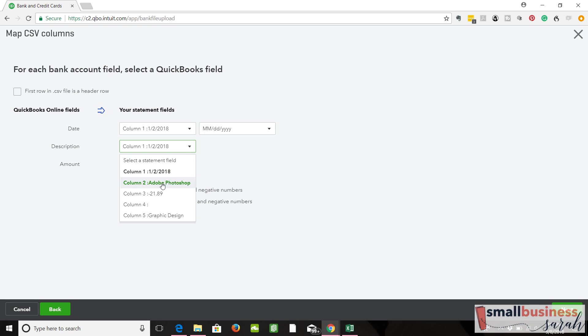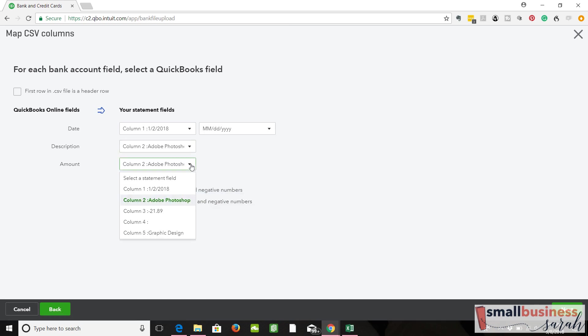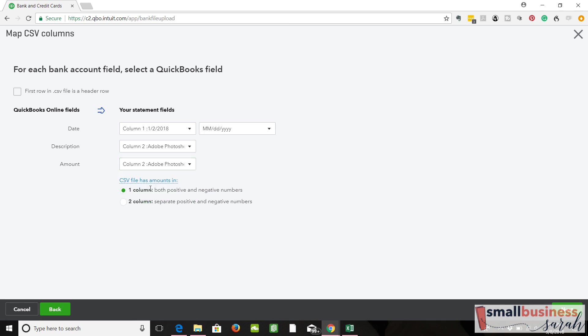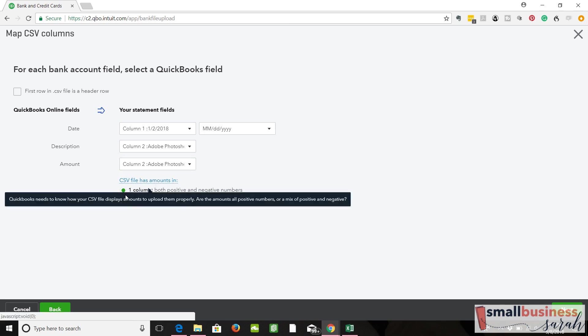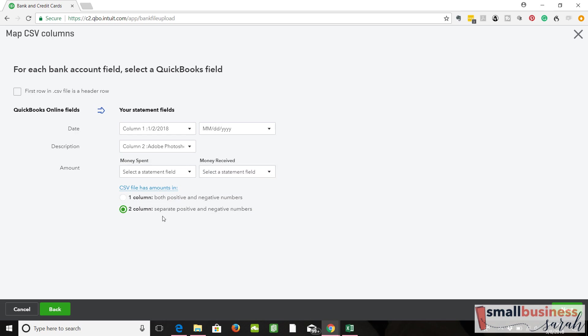Here's description. So that's like the vendor. You have to indicate whether you have one column with both positive and negative numbers or if you have two columns with separate positive and negative numbers. Two columns is easier to do in my mind. But if you have one column, select that.